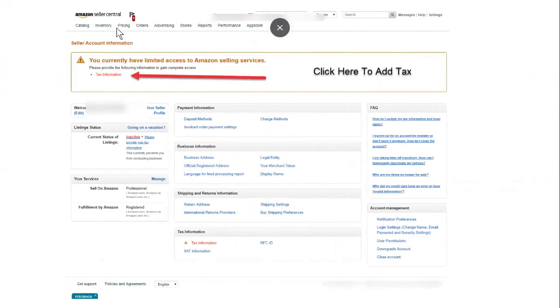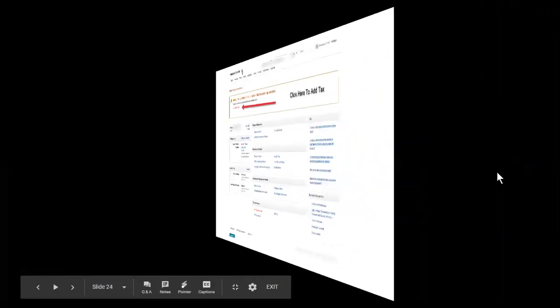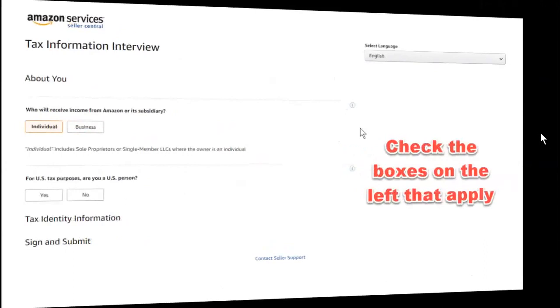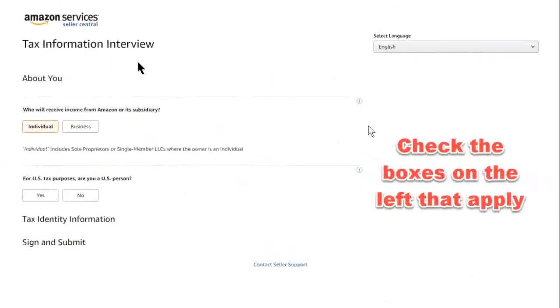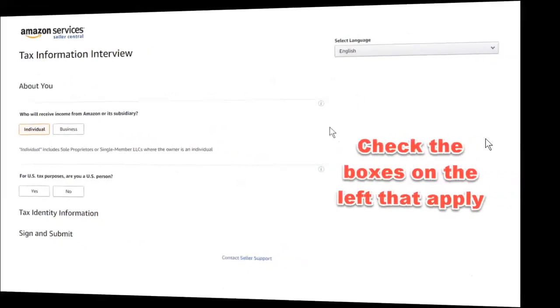Once you sign in, remember that little flag up above with the one. That's what this was right here. The tax information, click on tax information. And your tax information screen will come up. And this is about you who will receive income from Amazon or a subsidiary, individual or business, whatever it is. If it's a business, you check that individual sole proprietorship, you would check individual. For U.S. tax purposes, are you a U.S. person? If you are, yes. If not, no. Then you get the next screen.